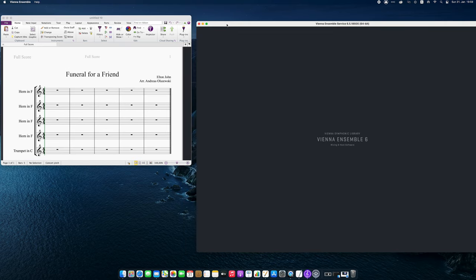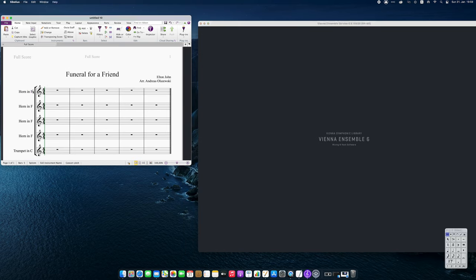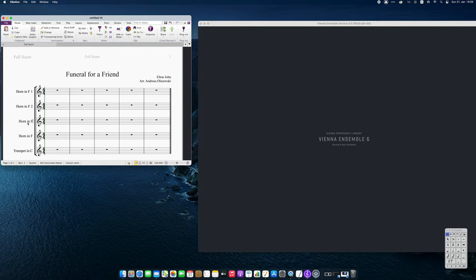As I like to have things orderly, I will also edit the instrument names in the score.